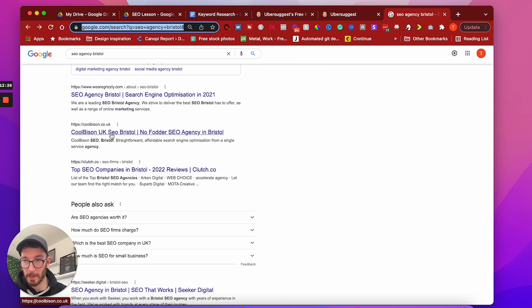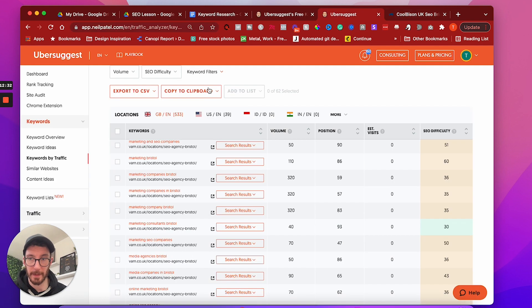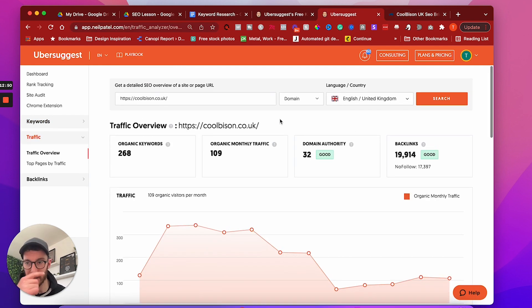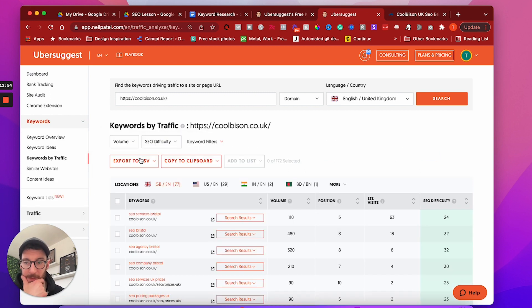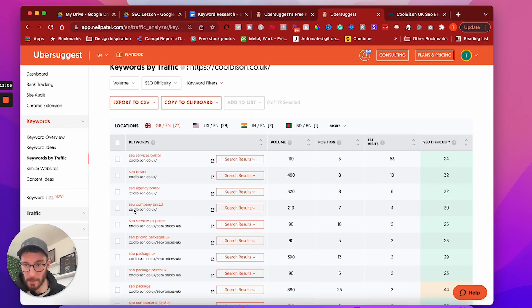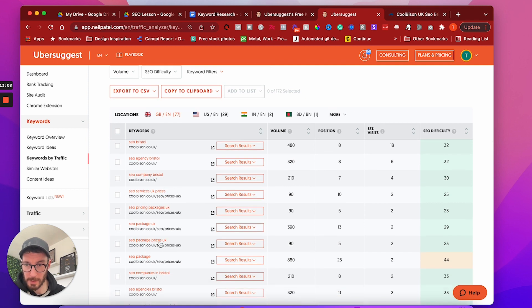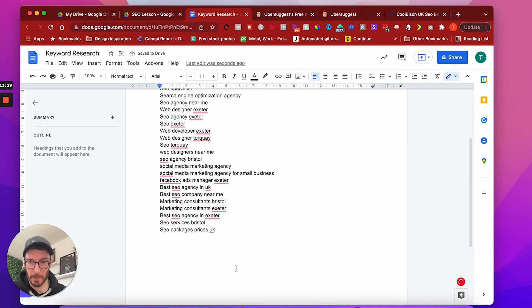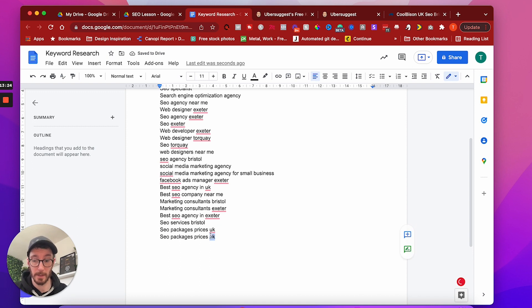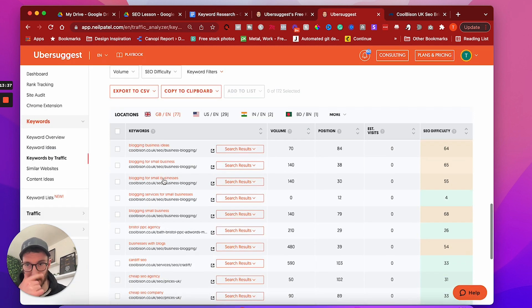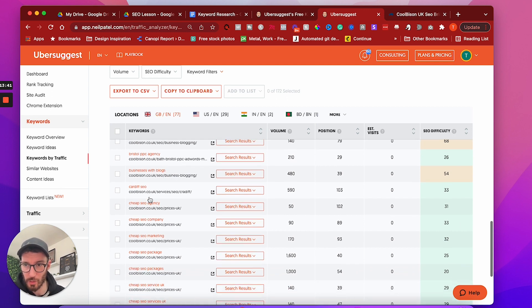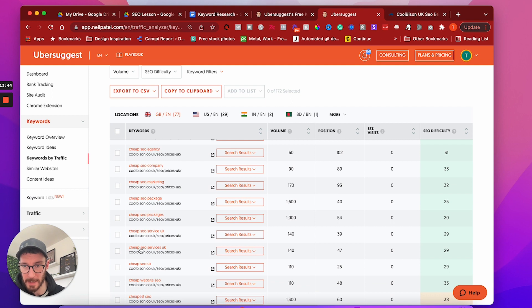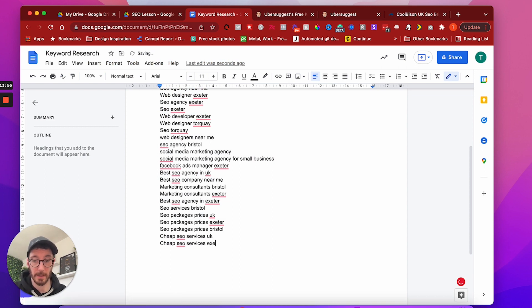So let's just have a look at another competitor quickly, just to show you. So what have we got? Cool Bison. So I'm going to take this. Cool. So in comparison, you can see that this one is ranking for way more keywords, which is interesting. So let's have a look at some of these. So we've got SEO Services Bristol. Nice. I like that. SEO Services Bristol. SEO Company Bristol, SEO Packages Prices. So I like that too. SEO Packages Prices UK, I think that was. Yeah, we could have the same thing with our location modifier.